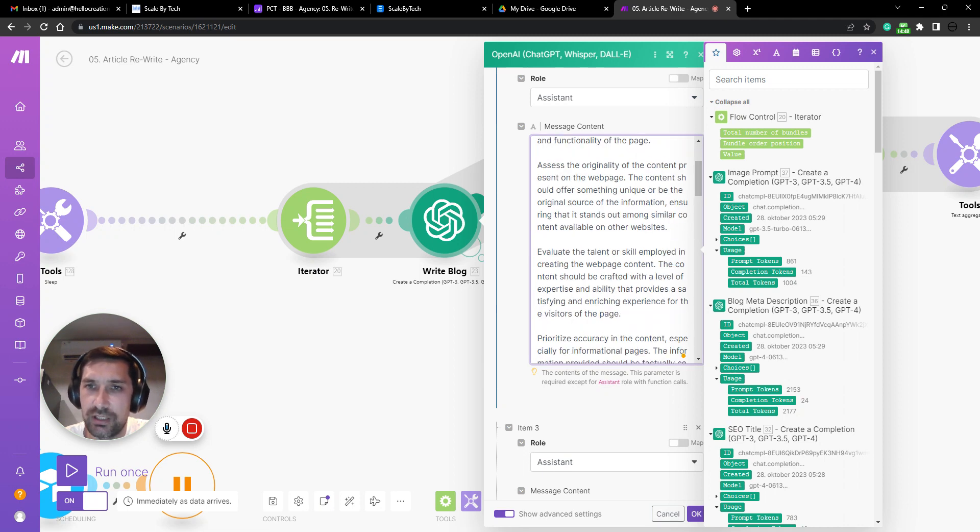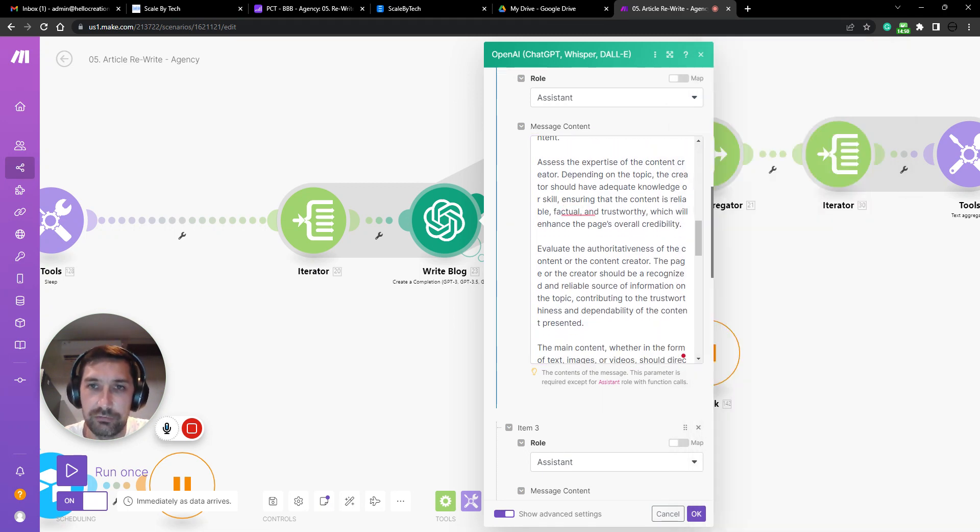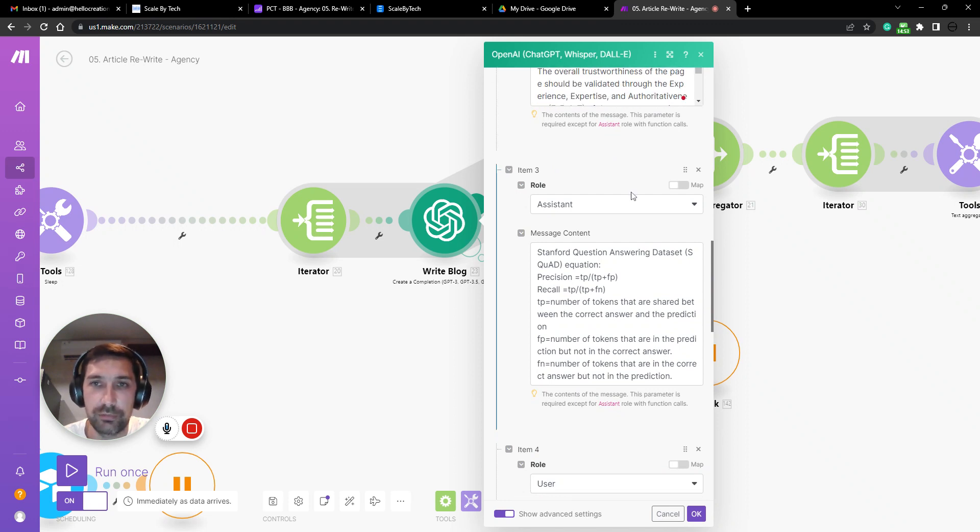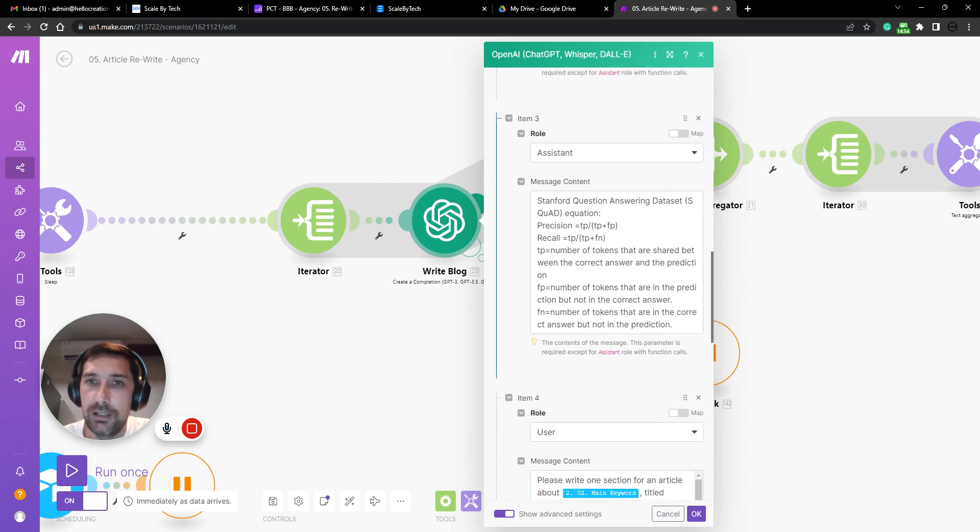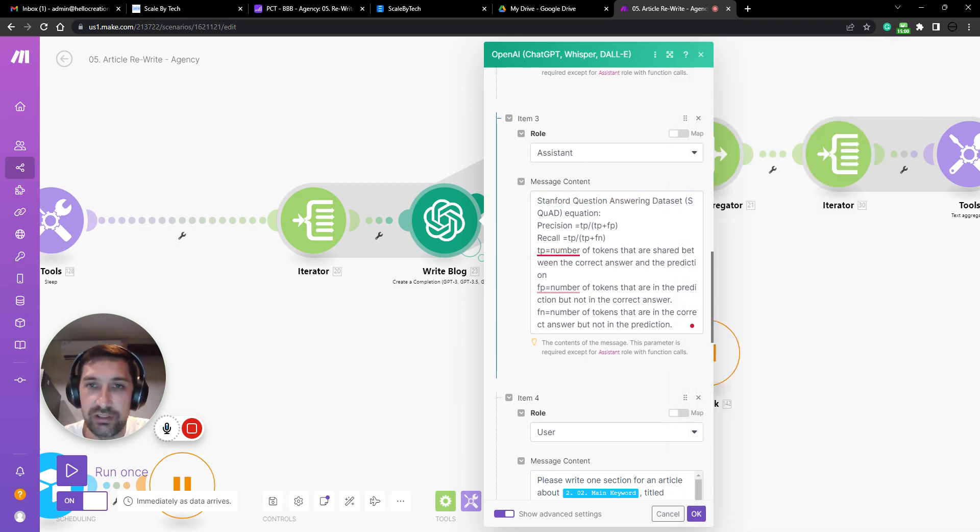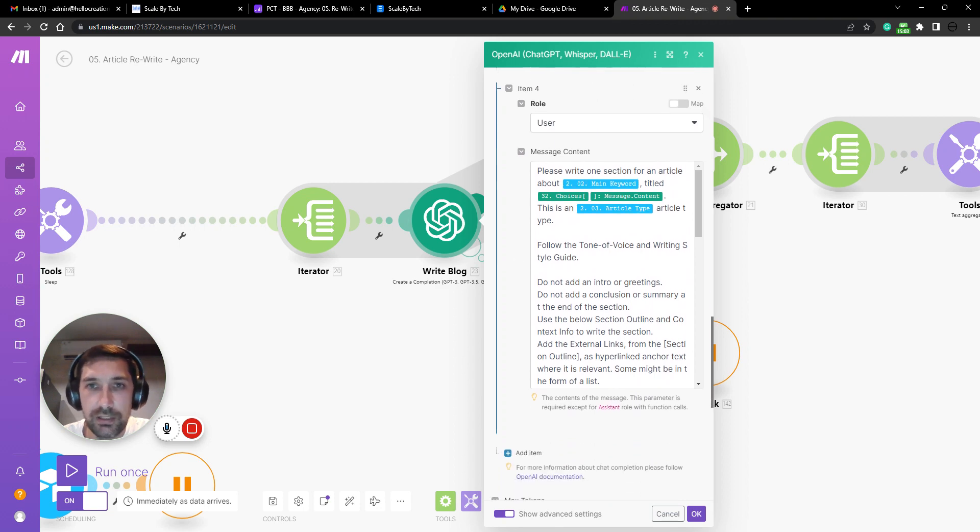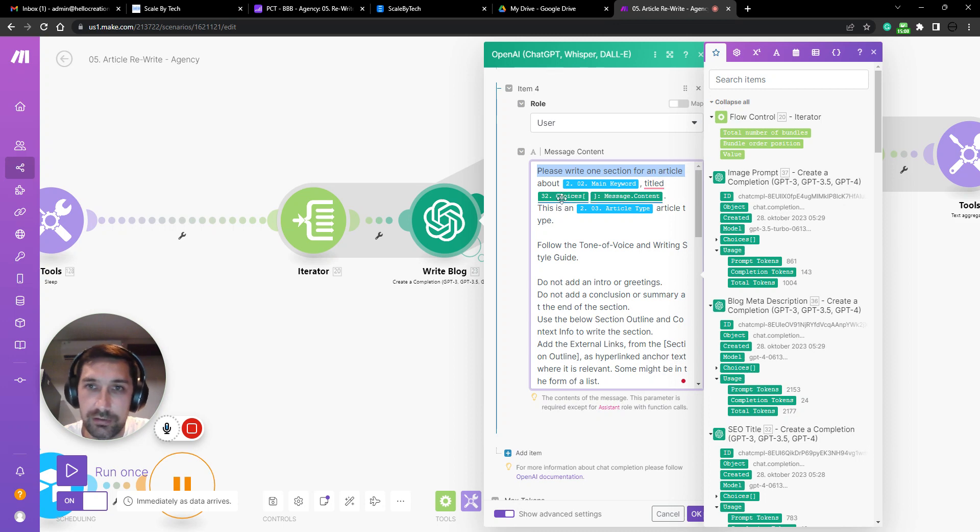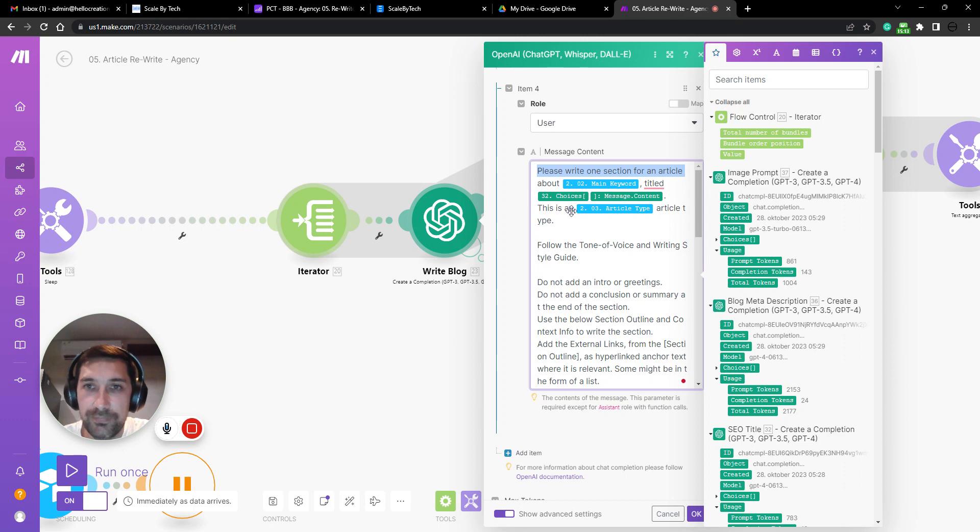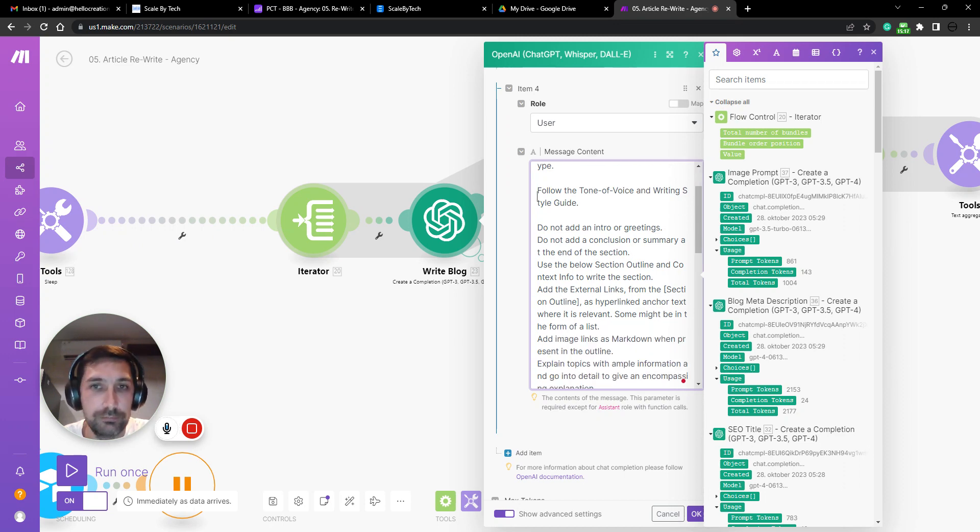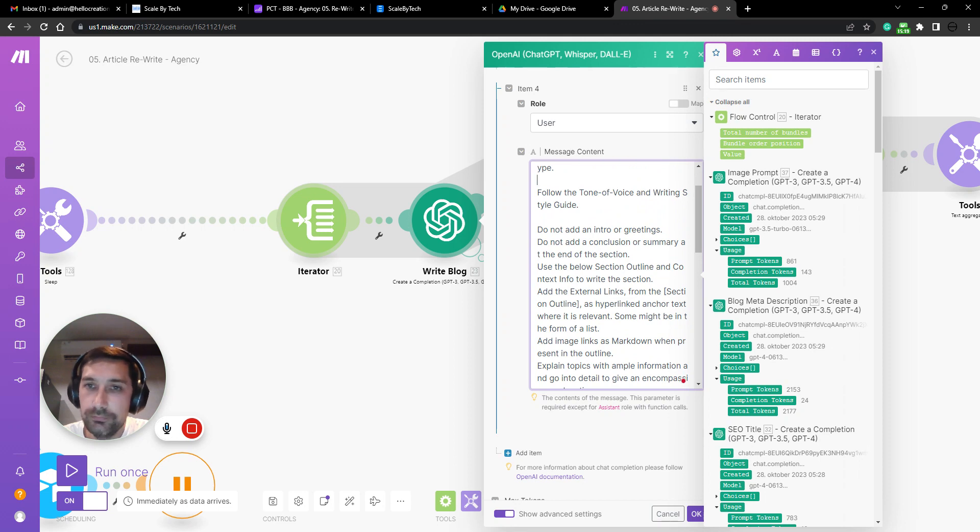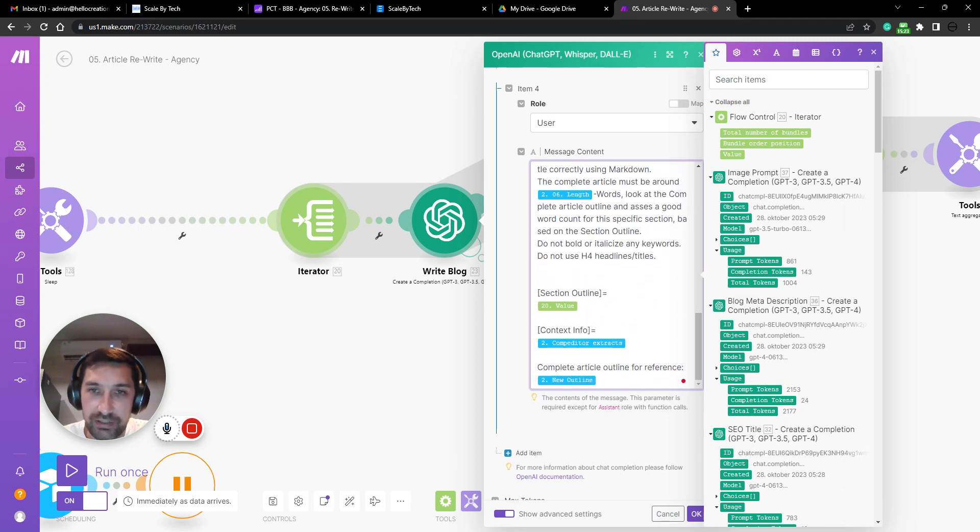Then we add again a search quality writer guidelines. I slimmed this one down so it's more specific to writing, but it's still very comprehensive. Then we add Stanford questions answered data set, which is how to answer questions in an NLP friendly way. We then write, please write one section of an article about main keyword titled this.